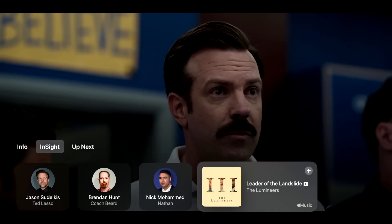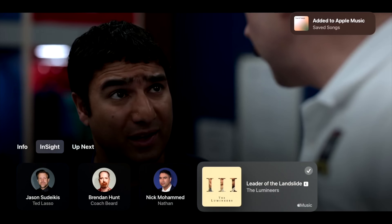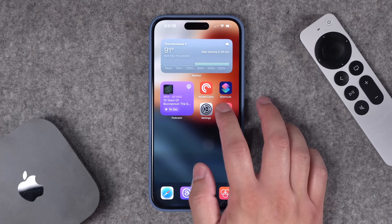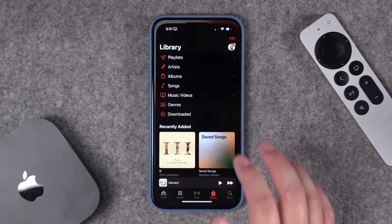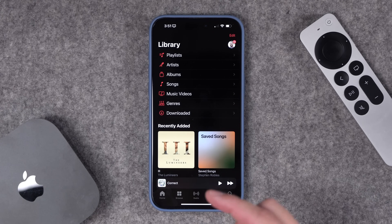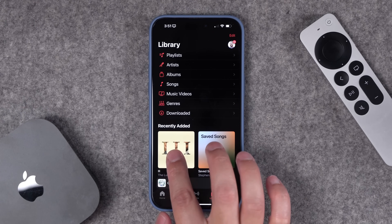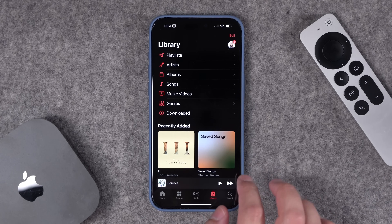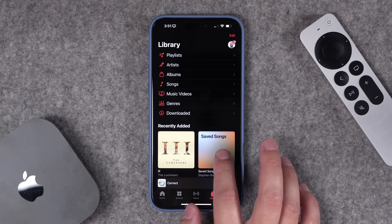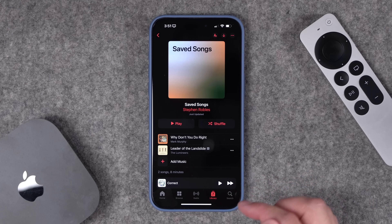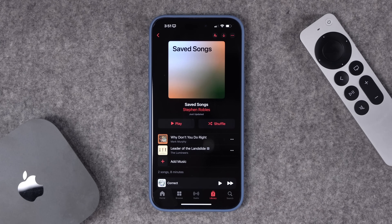If I tap this here, you'll see it's saved in the upper right-hand corner. Now if I go to the Apple Music app on my iPhone, and if it's the same iCloud account as the Apple TV profile, you'll see the song that I just added right here. Plus, it automatically created a playlist called Saved Songs, and these are all the songs that I've added using Insight on Apple TV.